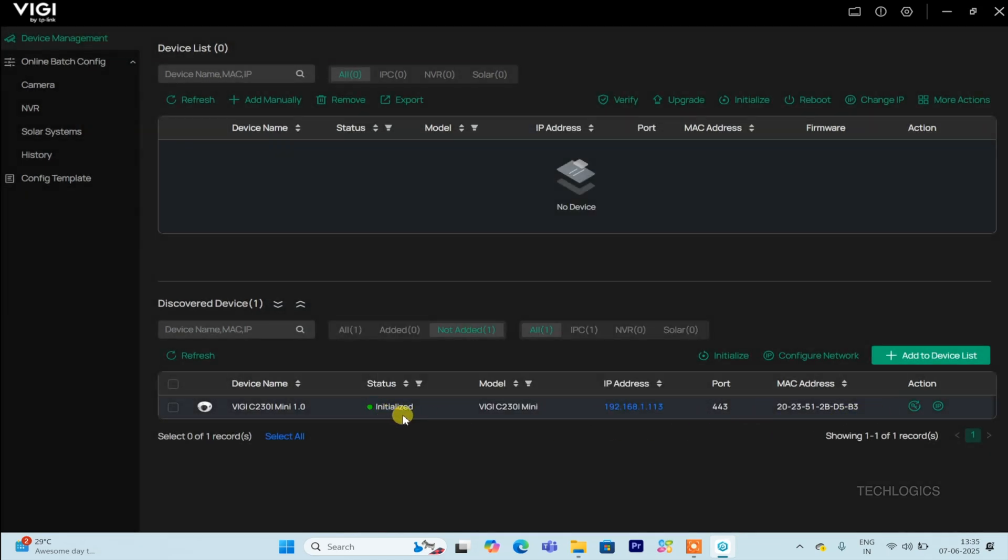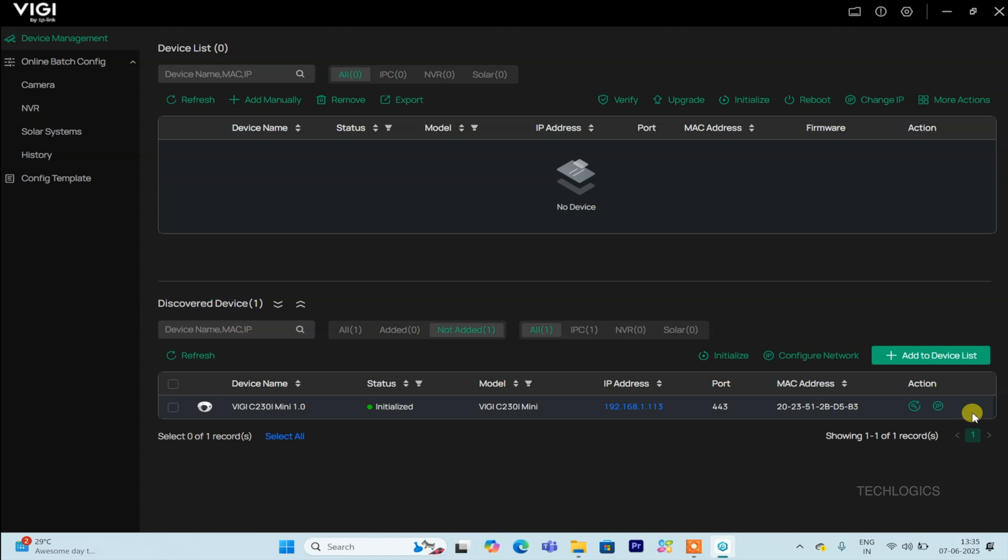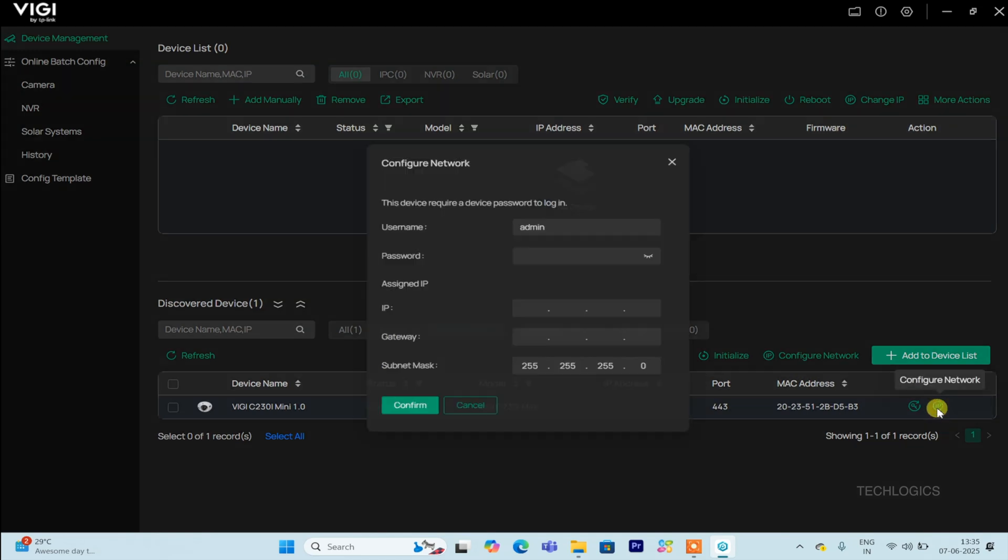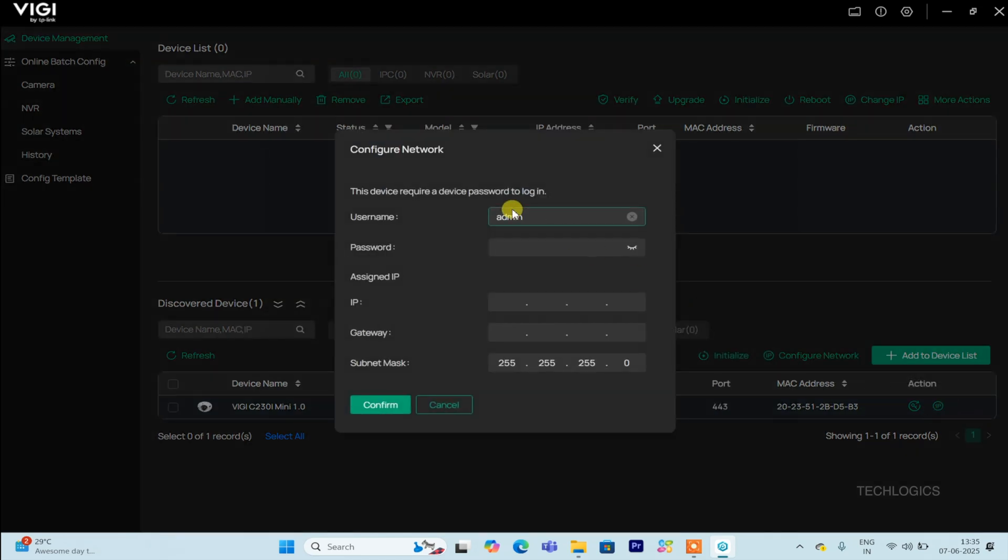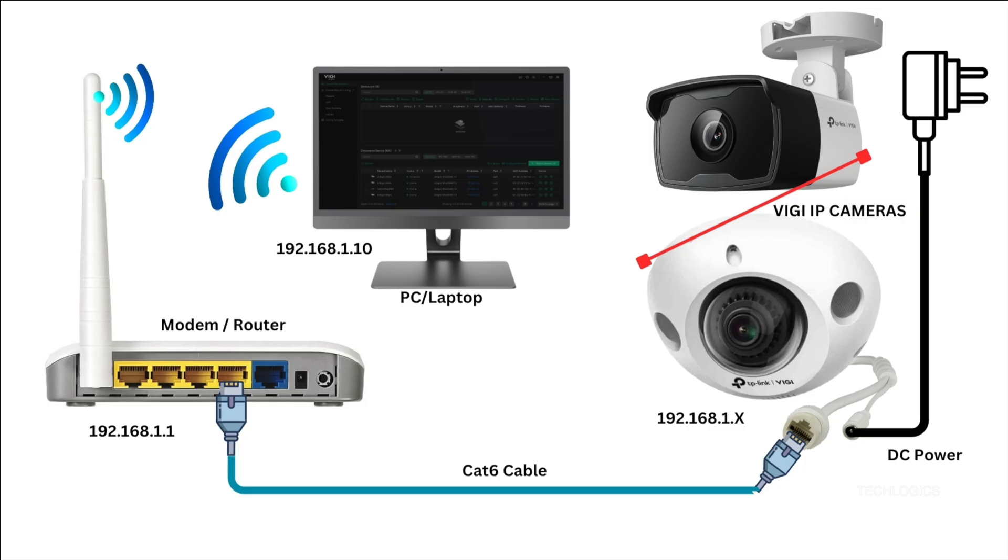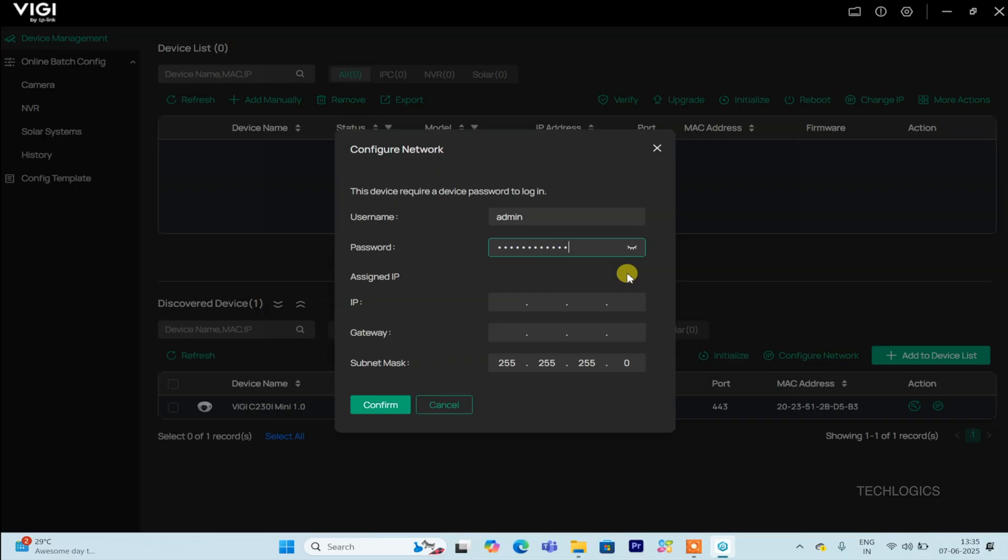When you click the icon, the Configure Network pop-up window will appear, prompting you to enter the camera password you set earlier during initialization. After entering the password, you need to input the desired static IP address that fits within your modem or router's IP series, along with the gateway IP address, which is typically the IP of your modem or router.